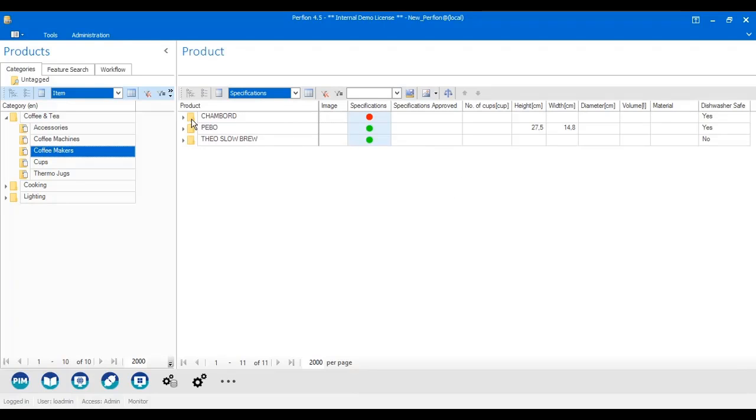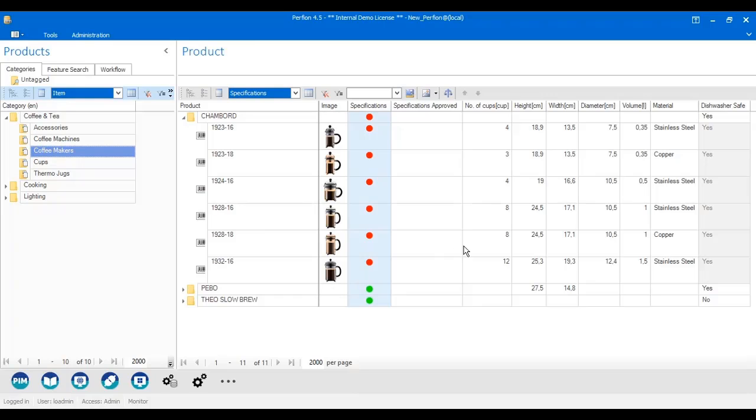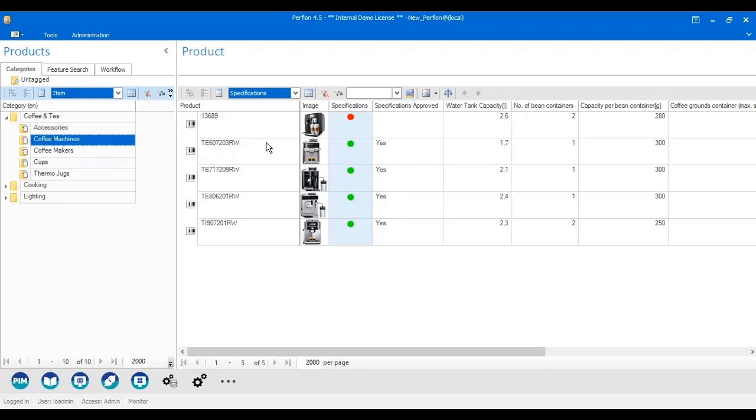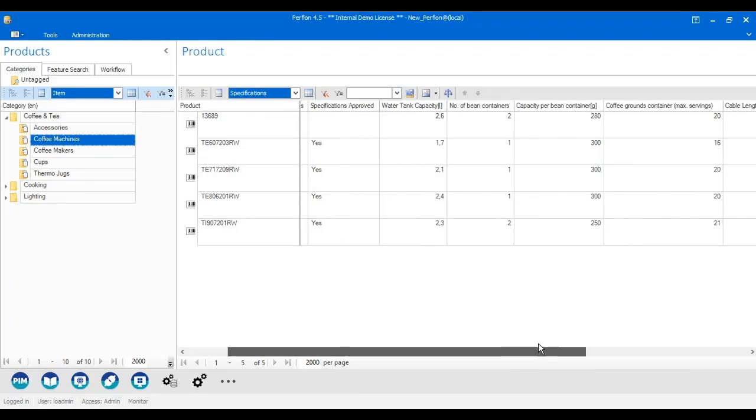So in this case, I have the French Press coffee makers, and they have these attributes. But if I go to my coffee machines, they have completely different attributes because they are much more complex products.